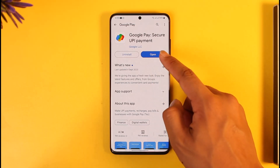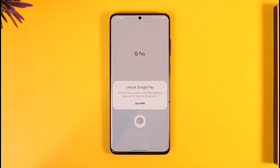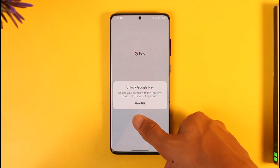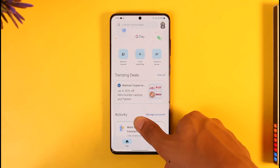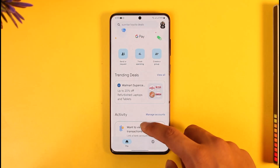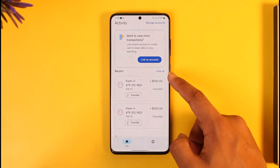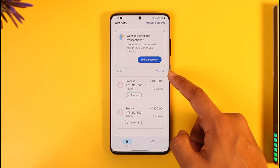If you would like to delete your Google Pay transaction history, first of all make sure to launch the Google Pay application. Once you launch the Google Pay app, make sure that you're signed into your account. After you sign in, you'll see an interface where if you scroll down you will find the option called Recents.